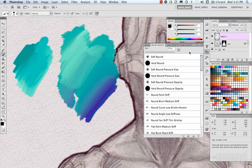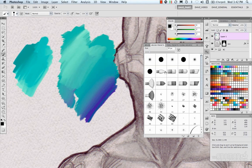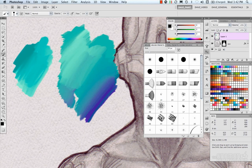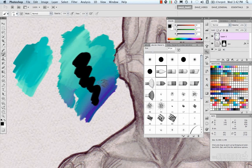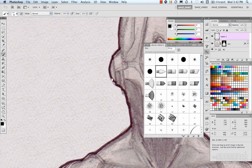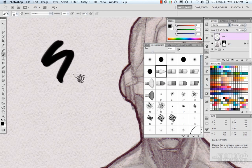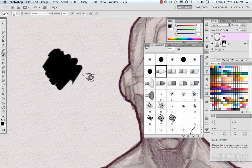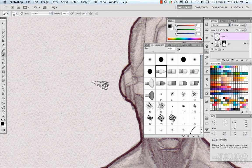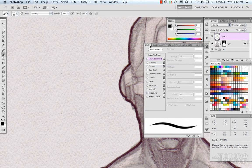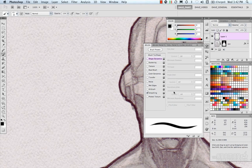Looking at brush presets in large thumbnail view: we have new bristle brushes in CS5, which are more realistic painting models where you can control different aspects. Selecting one and painting, you can see their effect. Going into the Brush panel where you customize and edit, you can edit the brush and dial it into something more specific to what you're looking for or what your project requires, then save that.